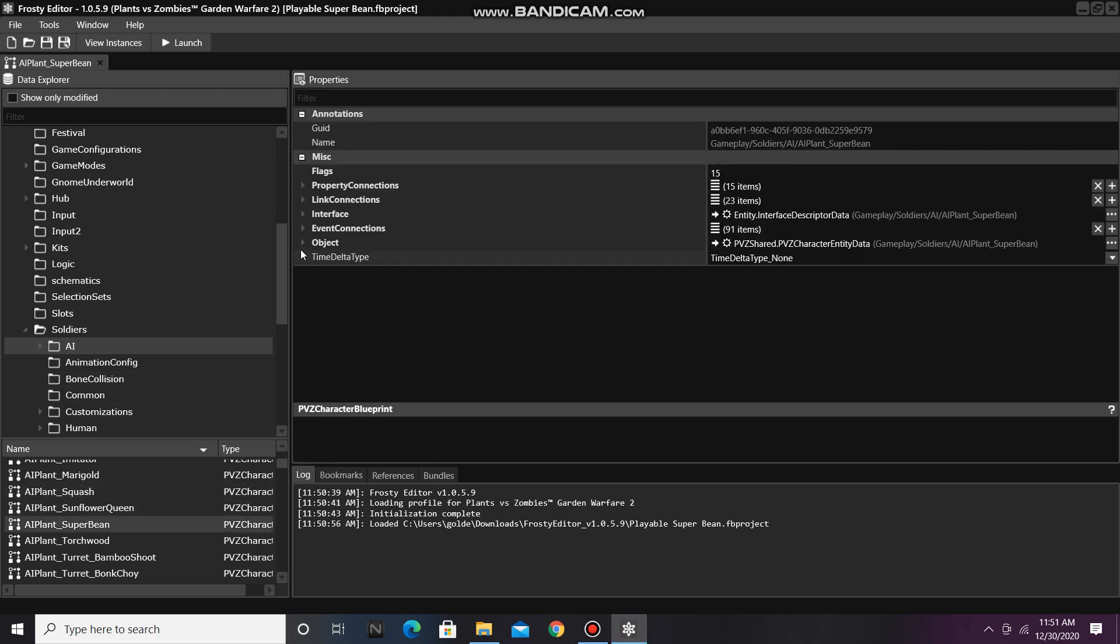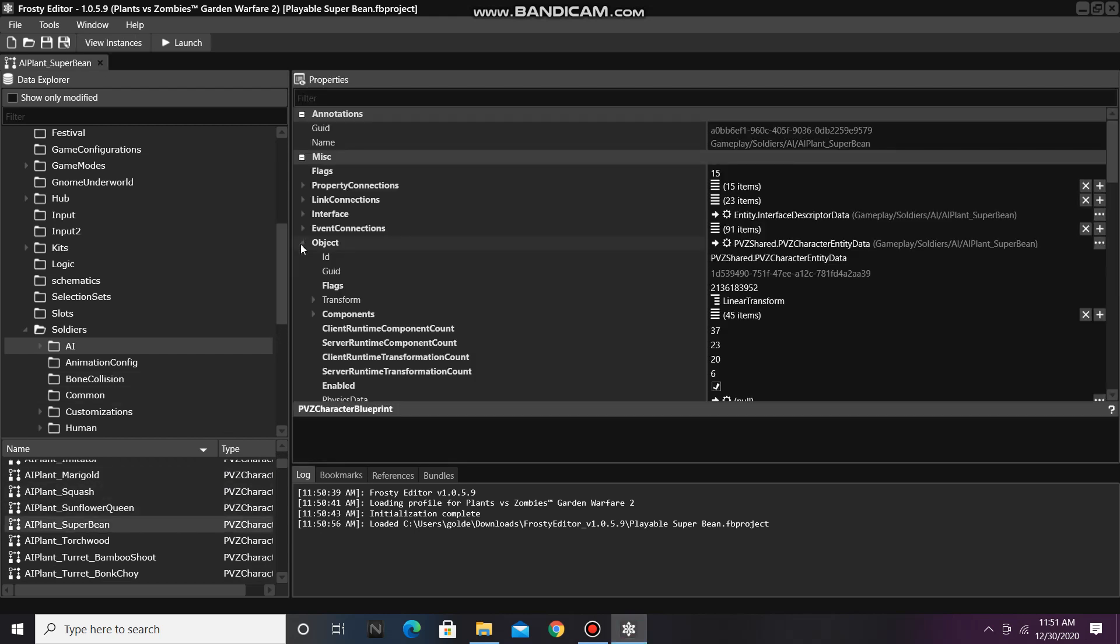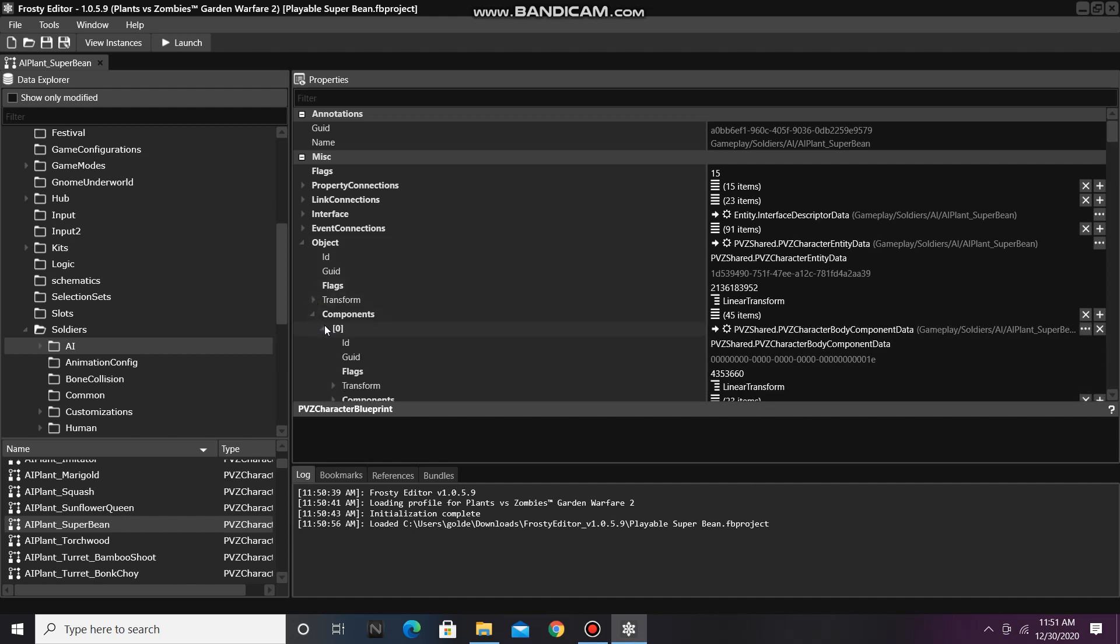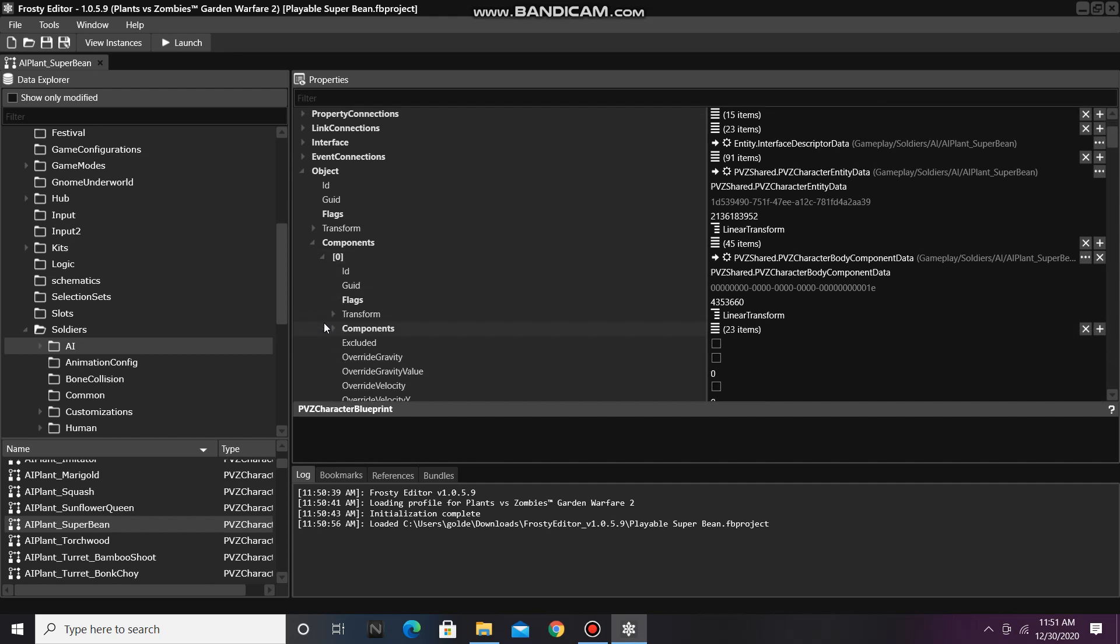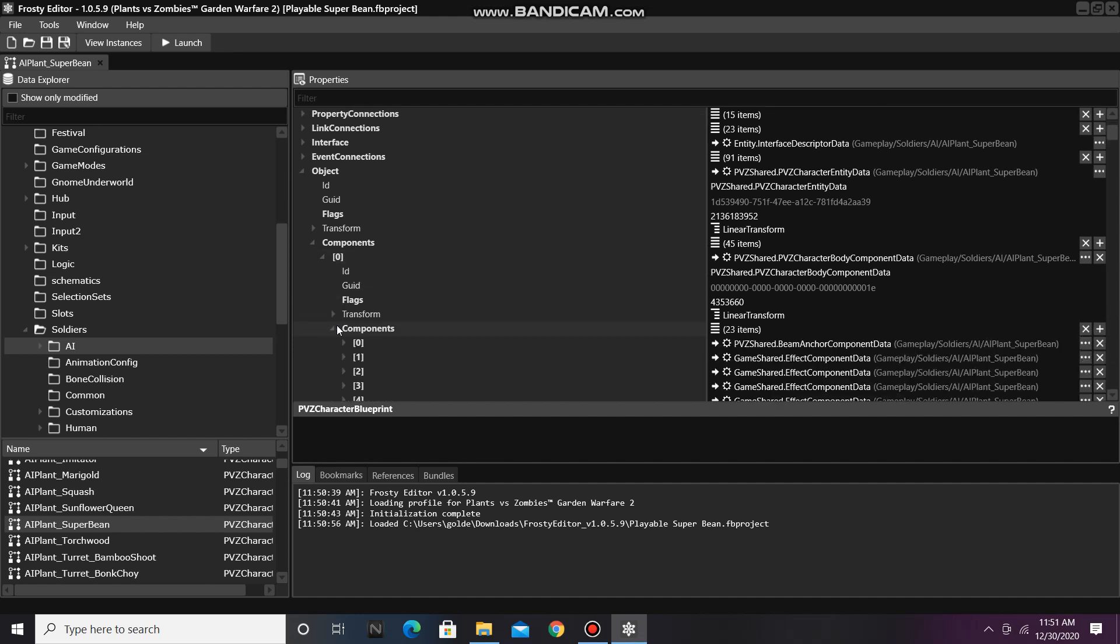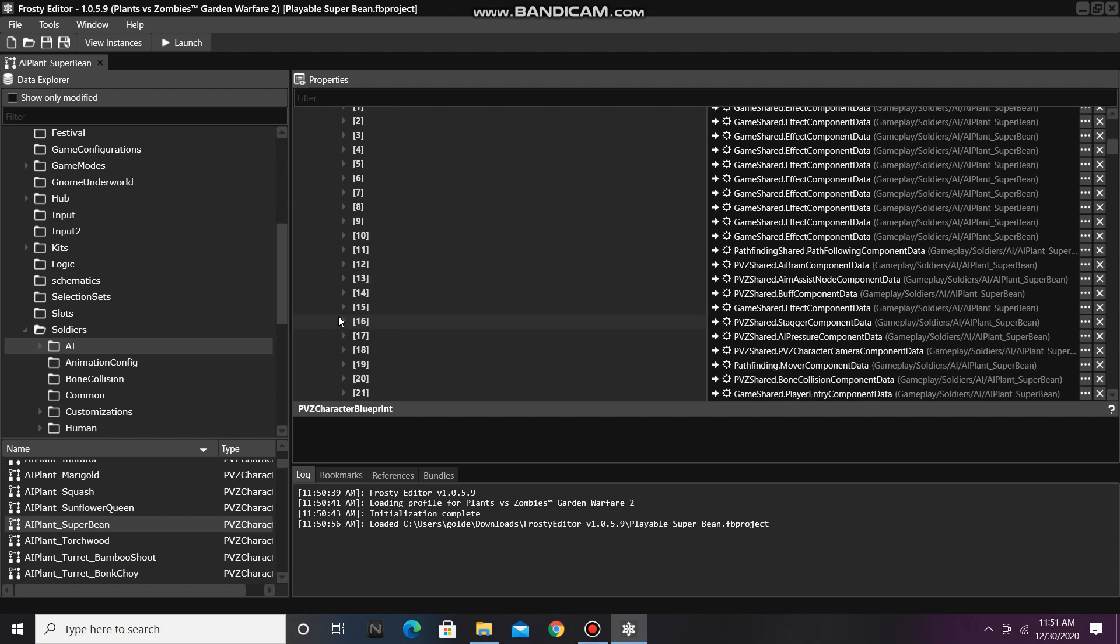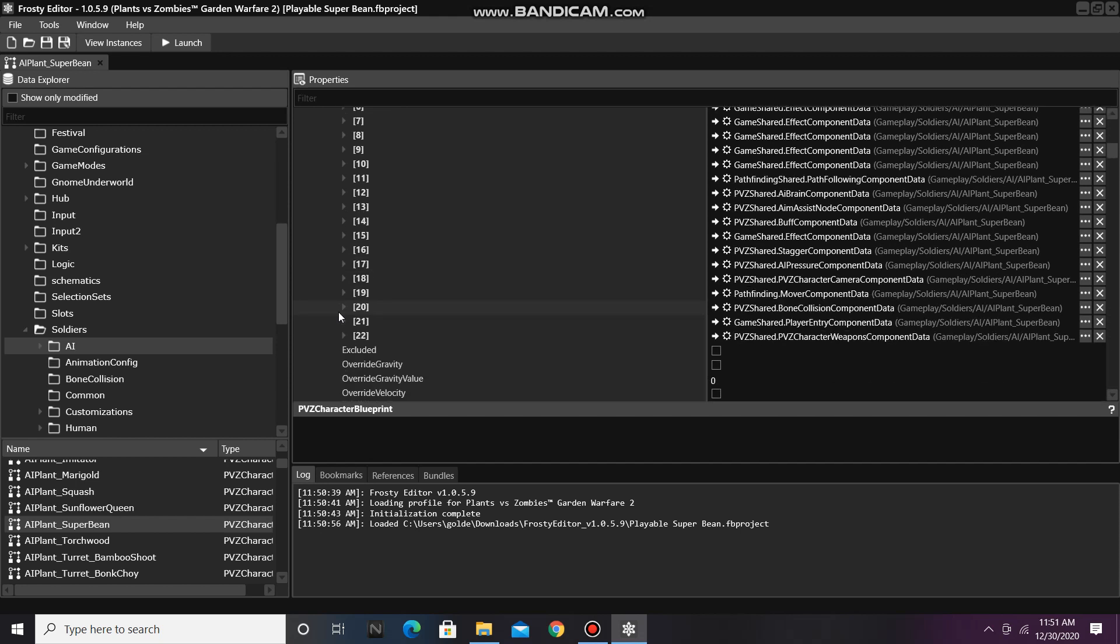Open the object, open the components, open item 0, the body component data, and then open the components of that, and we'll scroll down until we find GameSharePlayerEntryComponentData, item 21.